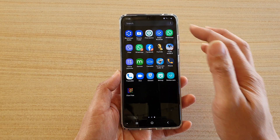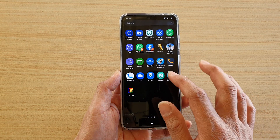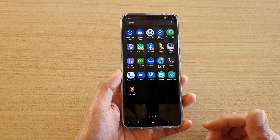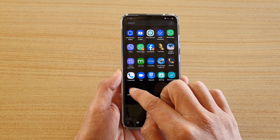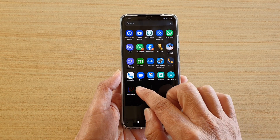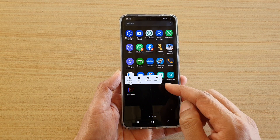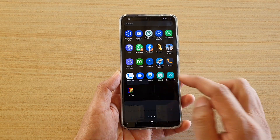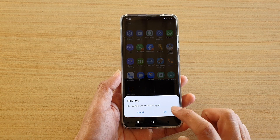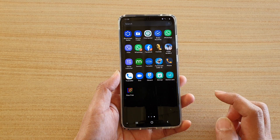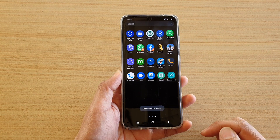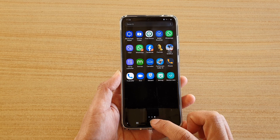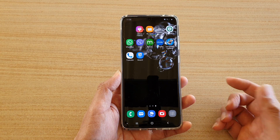The next way: from your home screen swipe up to go to your app screen, and here we will locate an app that we want to remove. Tap and hold onto that app, then tap Uninstall. Tap OK and that app will be removed from the device.